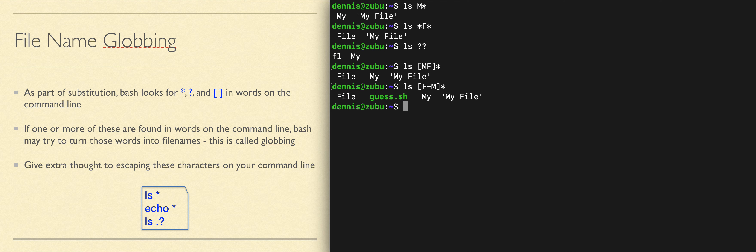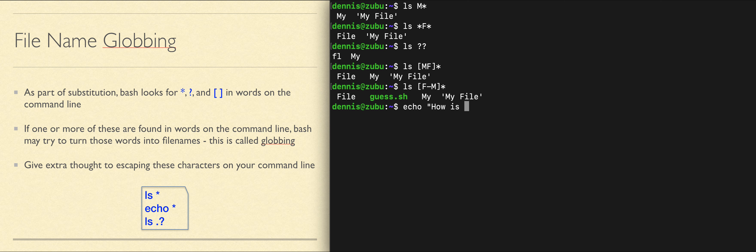If you want the star, the question mark, or the square brackets to be interpreted as text for your data on the command line, you have to tell Bash don't try to match file names with this. So don't forget to use your backslash, single quote, or double quote to turn off those characters if you just want them in your text. This will turn off that question mark.